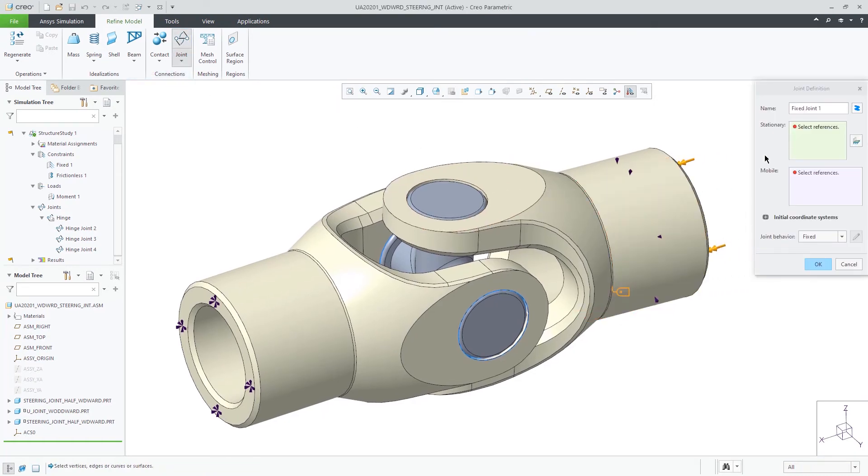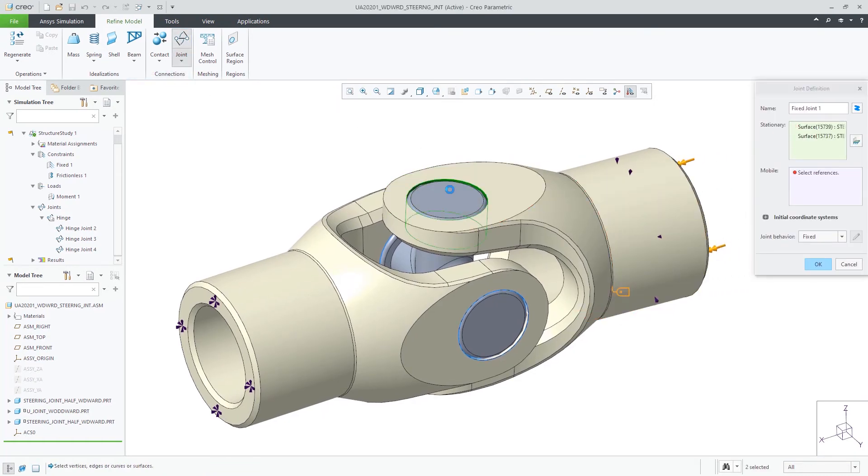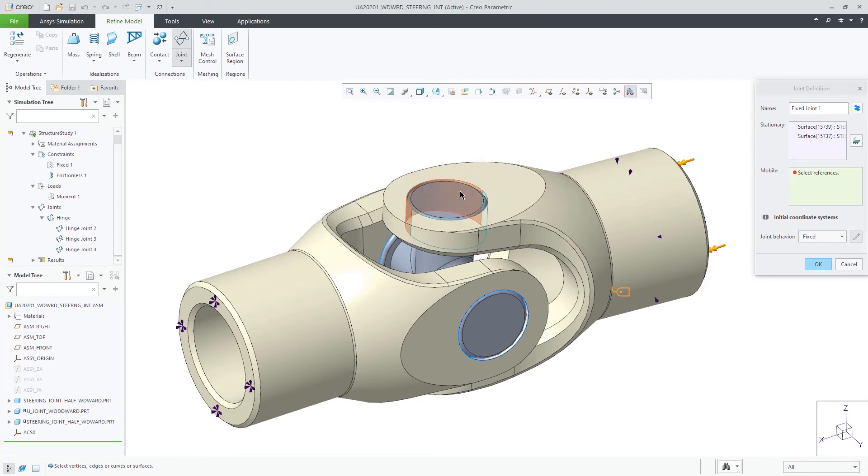This model will then contain a total of four hinge joints to hold the assembly together.